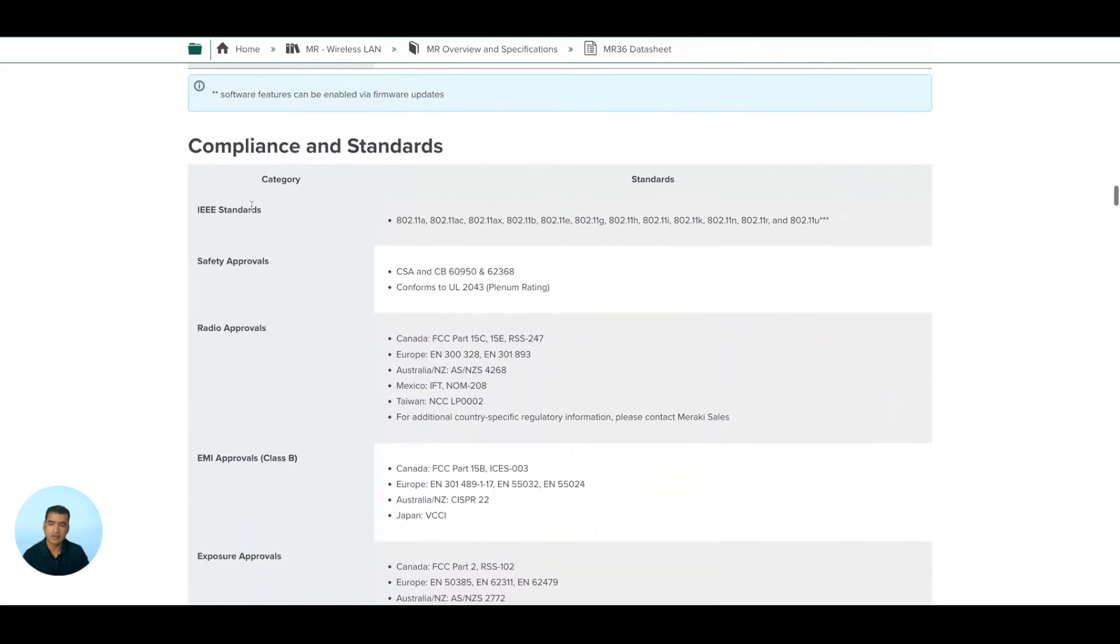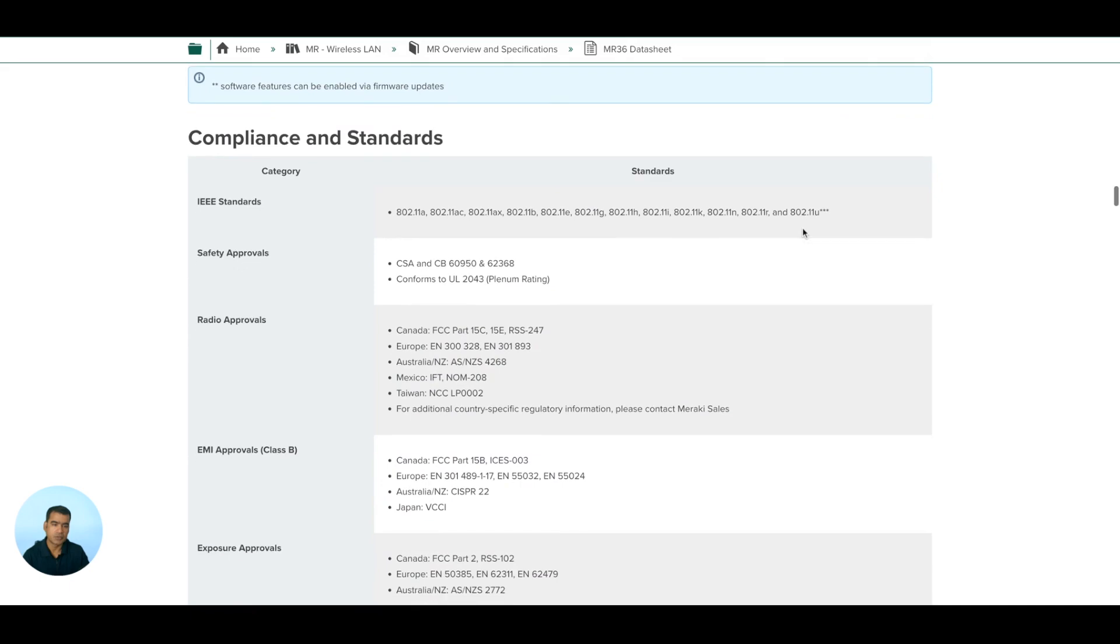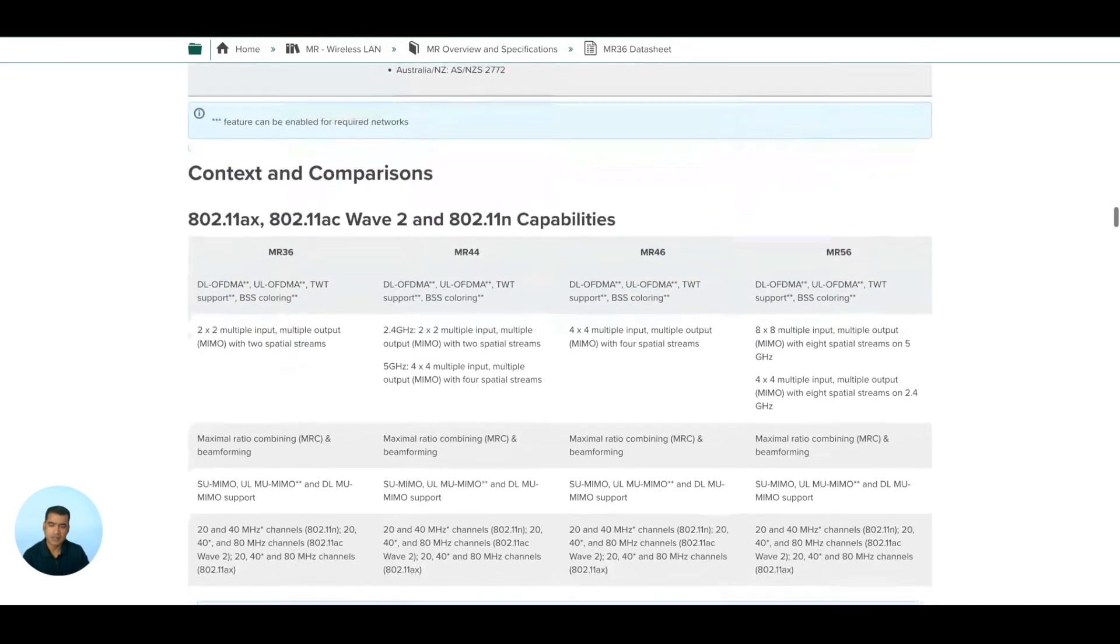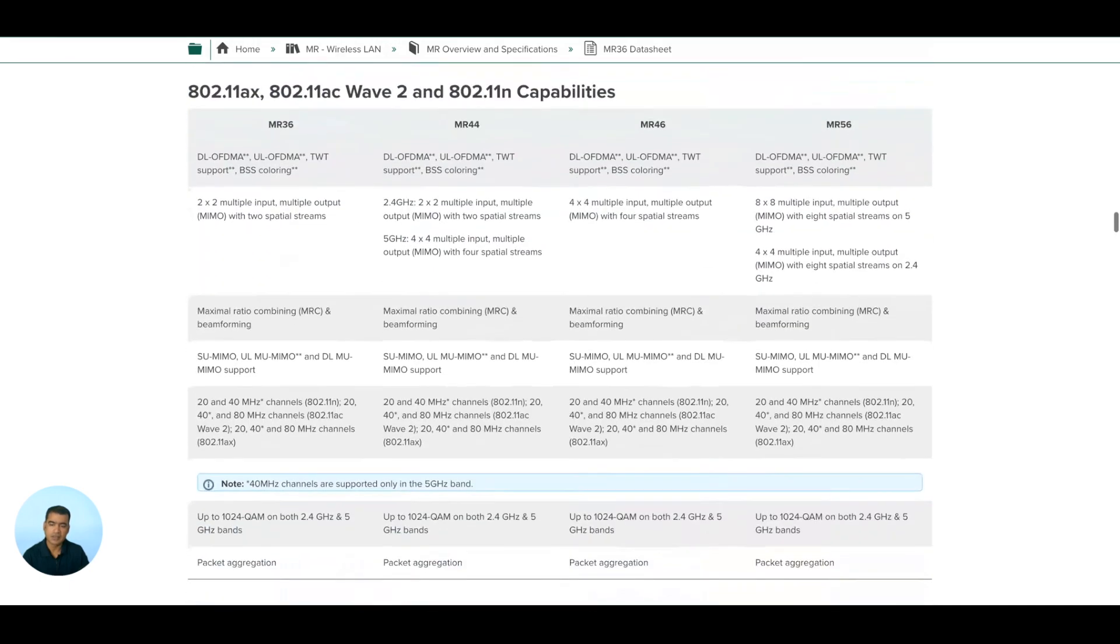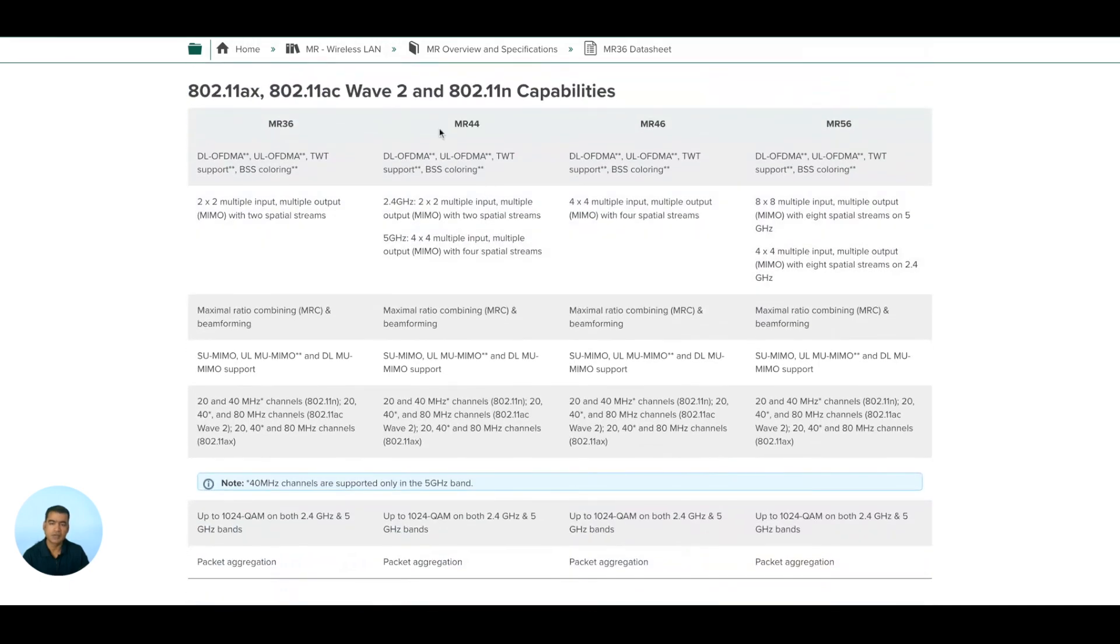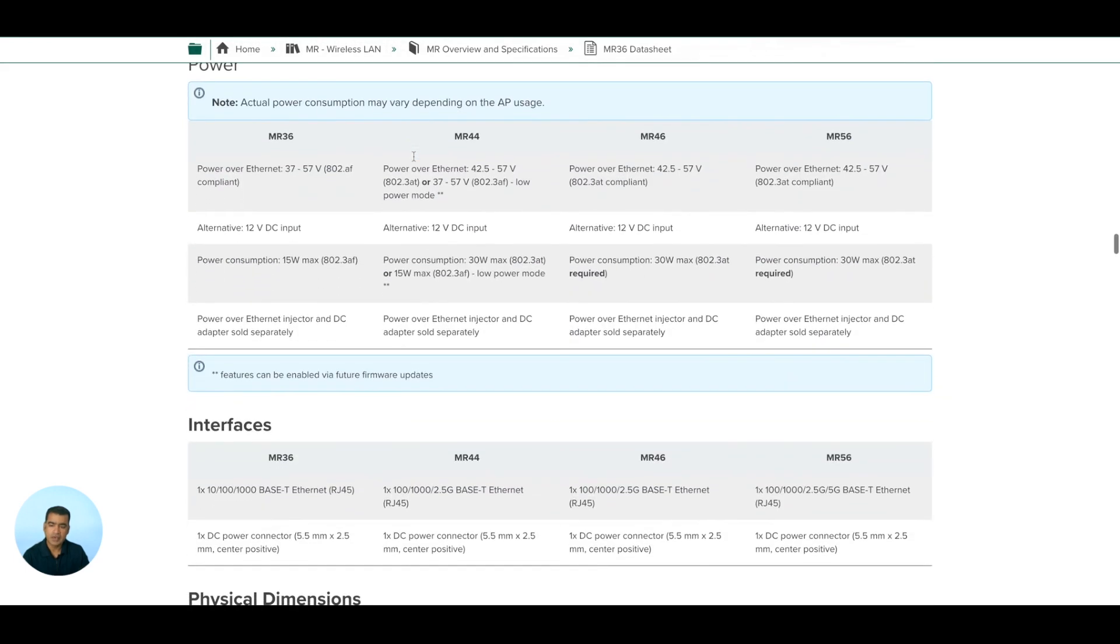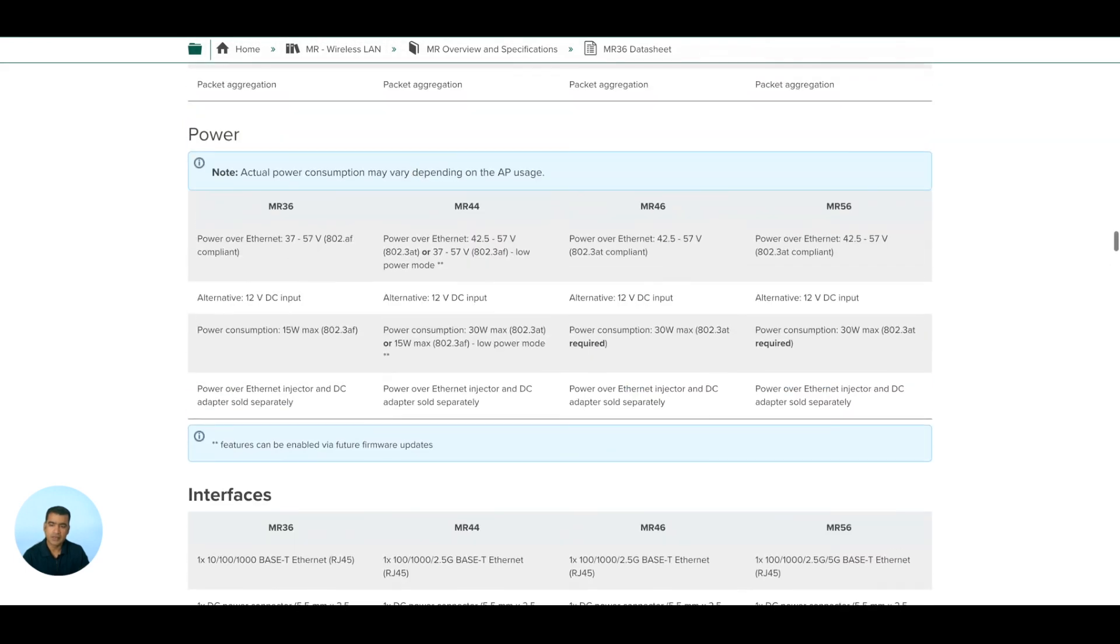Here are some radio specifications and what are the different compliances we support - pretty much all the technologies. Then here you have a quick comparison of different MR36 and MR series access points.